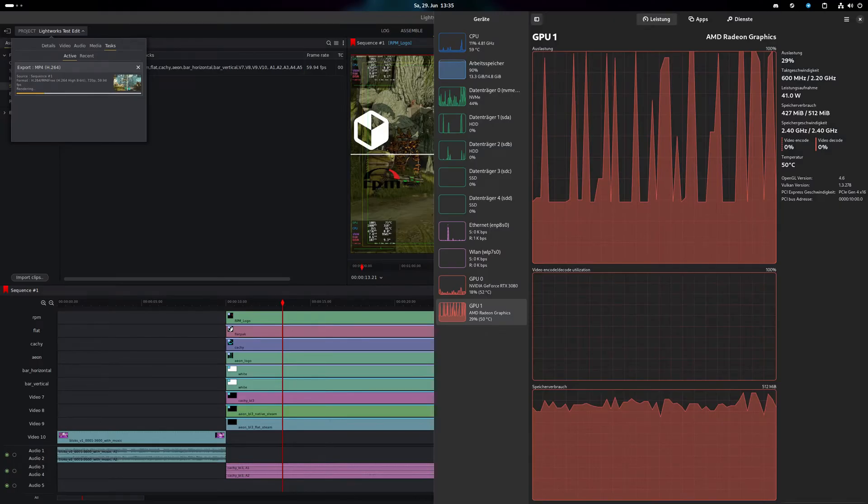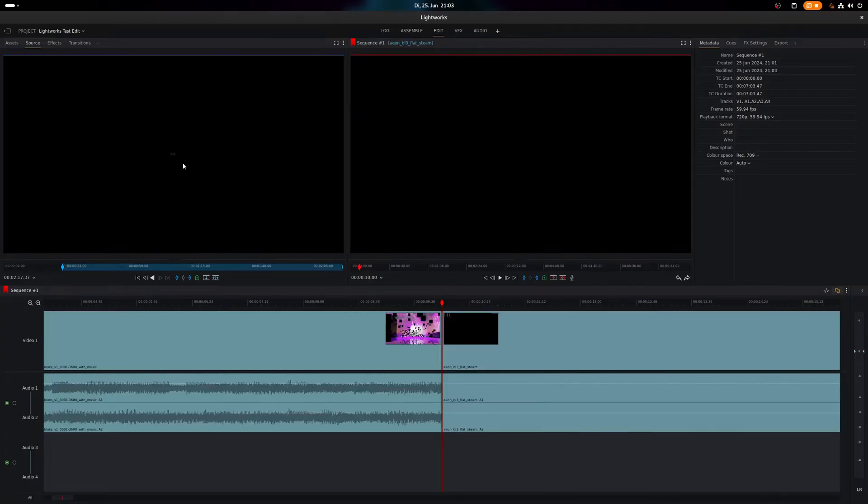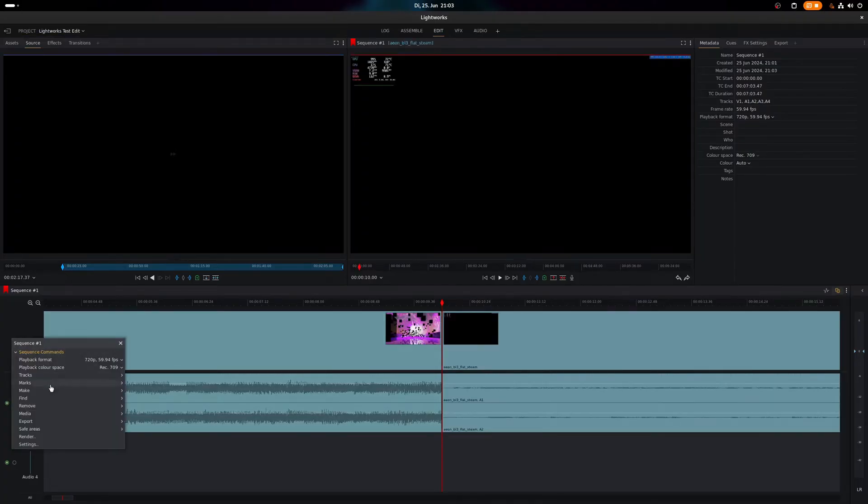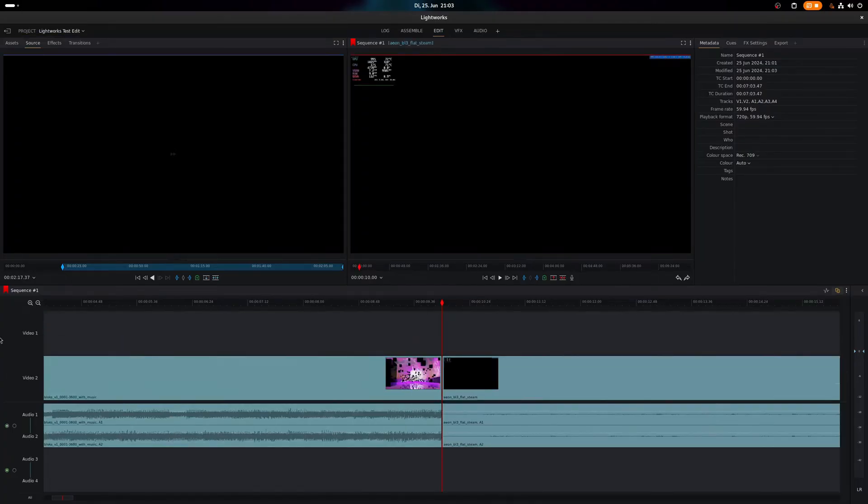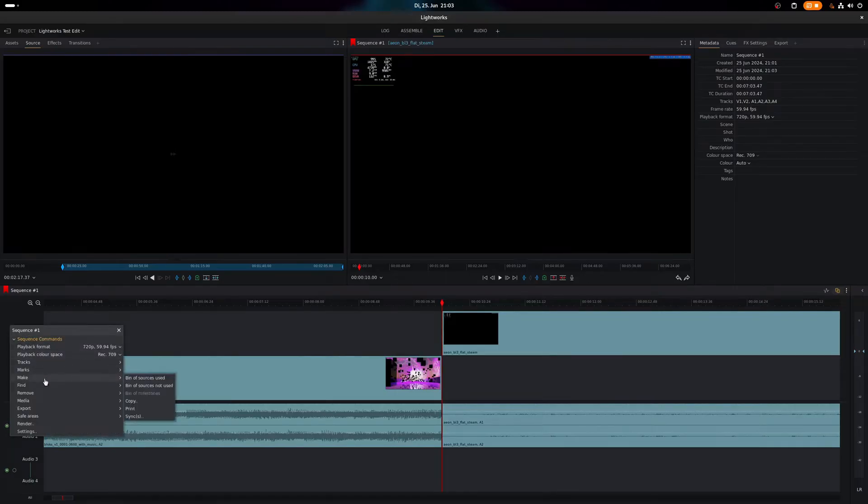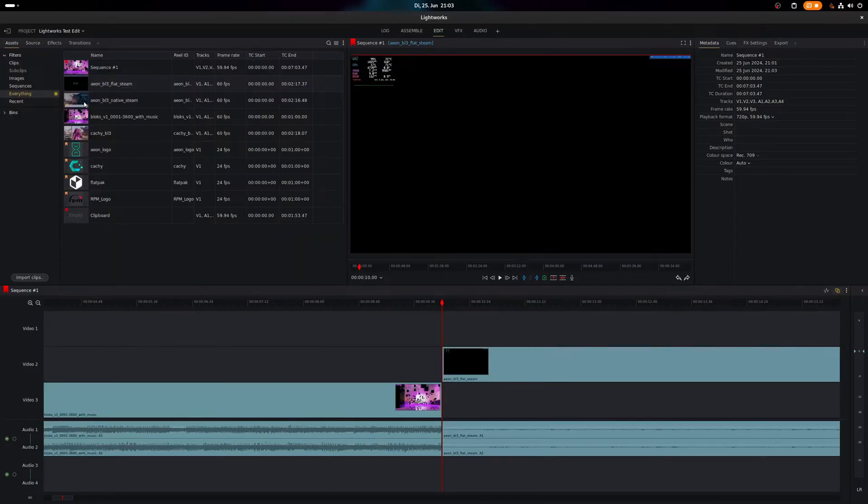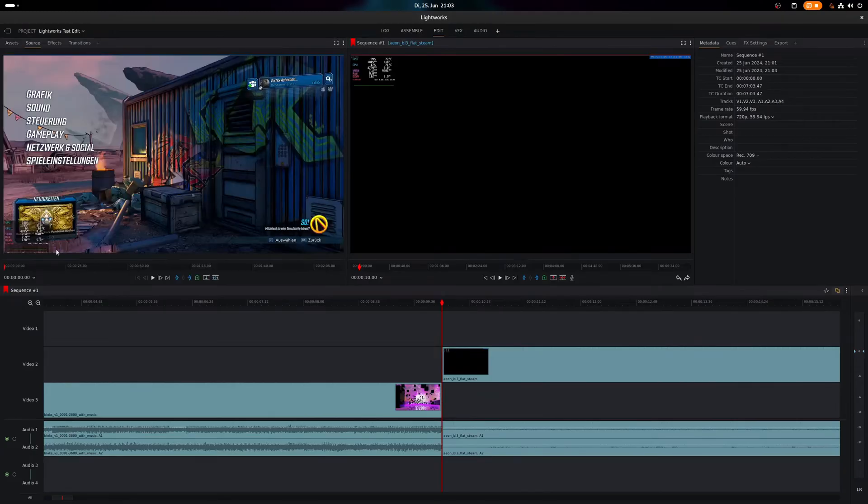Also, unlike DaVinci Resolve, Lightworks can make use of open-source GPU drivers just fine. So, no matter if you are using proprietary drivers for the likes of Nvidia or open-source GPU drivers for the likes of AMD, Lightworks can benefit from both. However, Lightworks come with a few caveats which actually are not exactly limited to the Linux version.